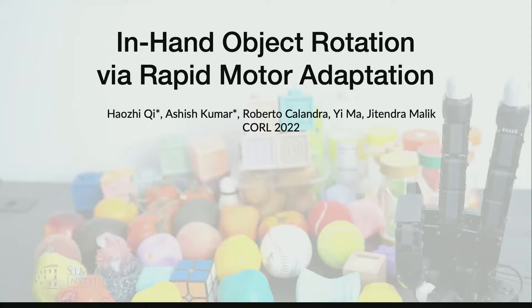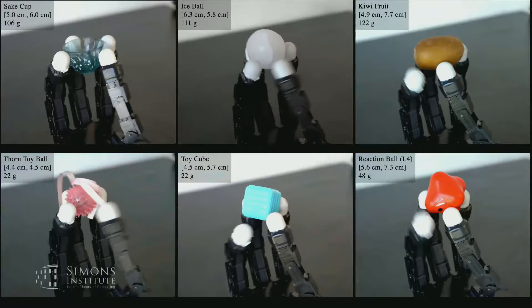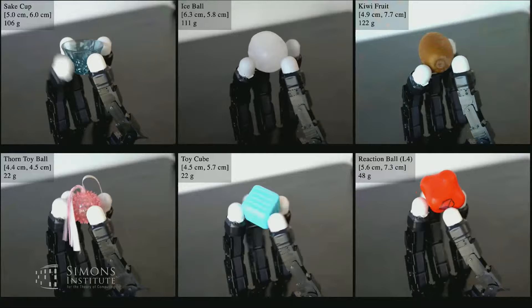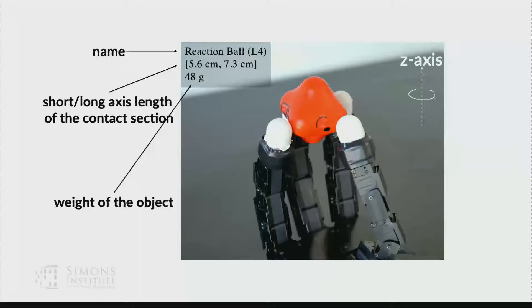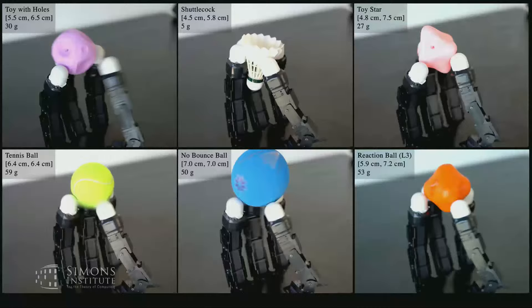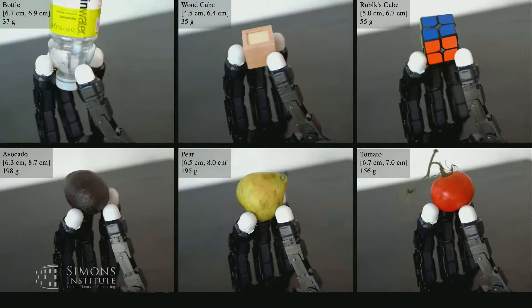We took a task representative of dexterous manipulation — how you use your hands to manipulate objects, specifically rotating an object in the hand. Generalization here means rotating different objects of differing mass and so on. This is rotation about the Z axis. The approach: train in simulation with a billion trials, then put it out in the real world. Some objects are light, some heavy, but it works.